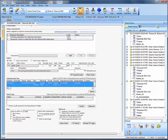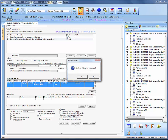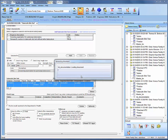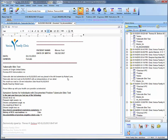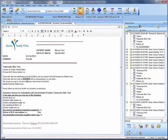The next step is to highlight the encounter in which we entered the positive test result, then select 'TST Result' to generate our document. Select yes. We can see the test was administered on the 13th, the result was 20 millimeters, and the date read was the 15th. We'll adjust the date for consistency, and we can see the completed survey is included as well. Save the document and exit out.